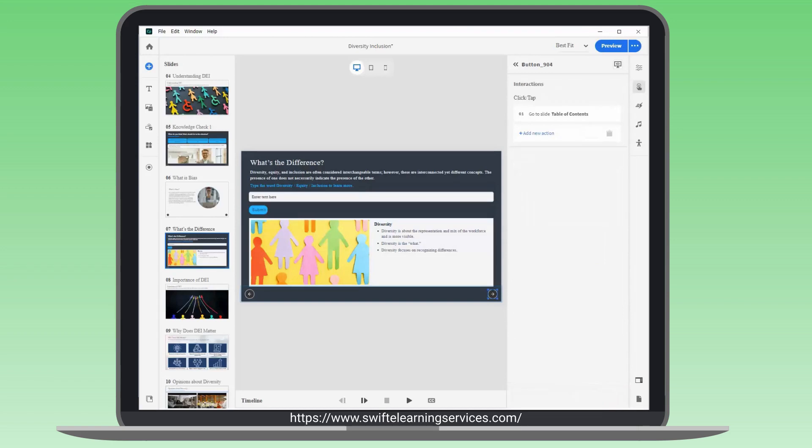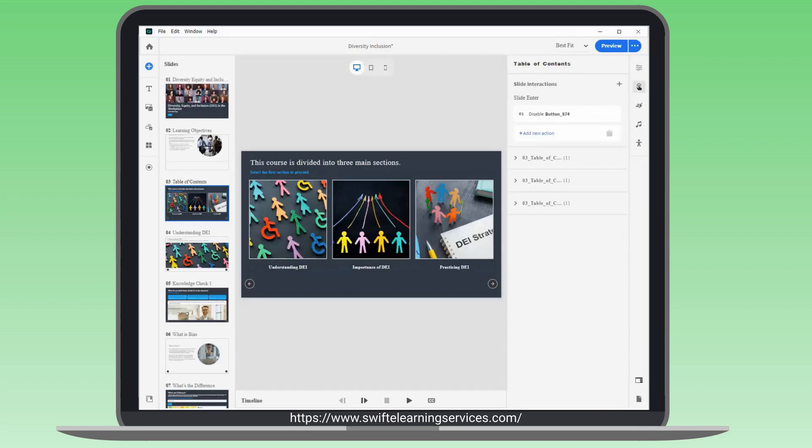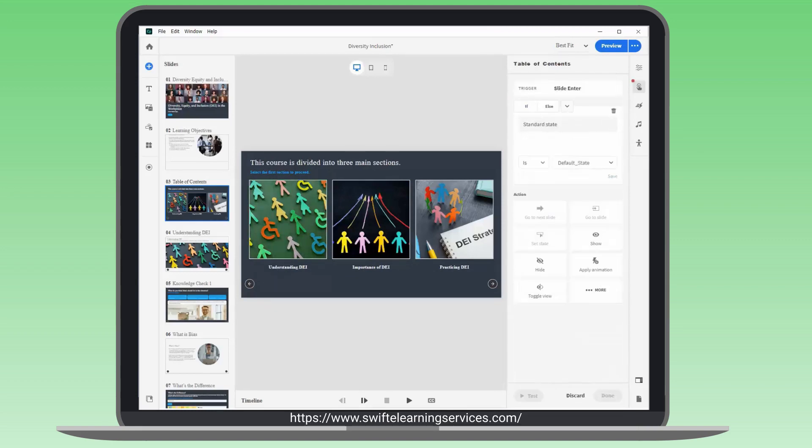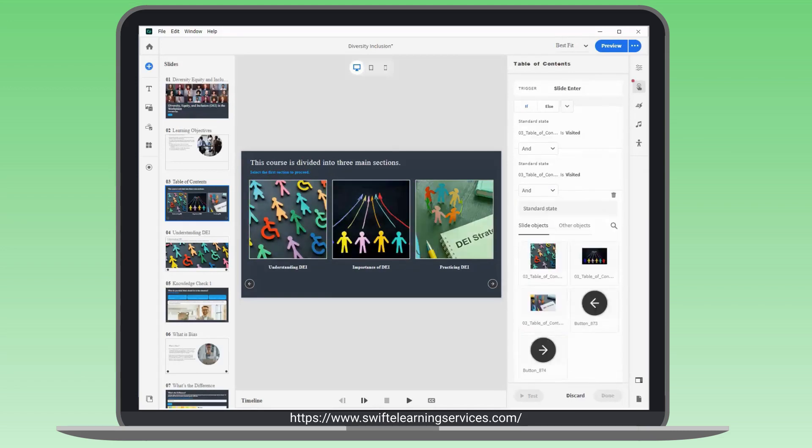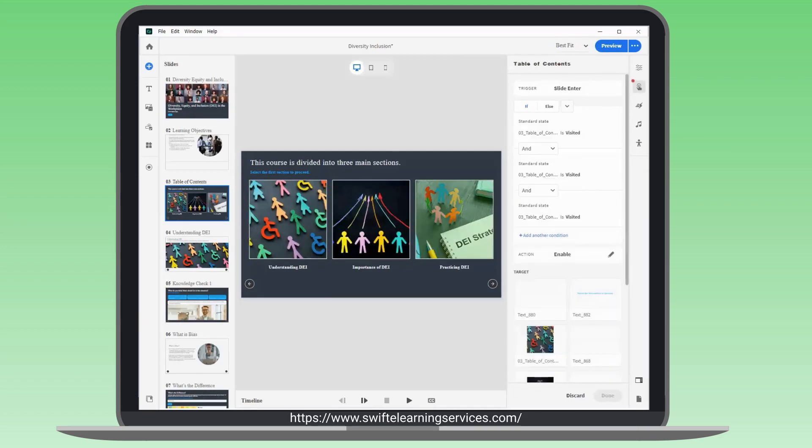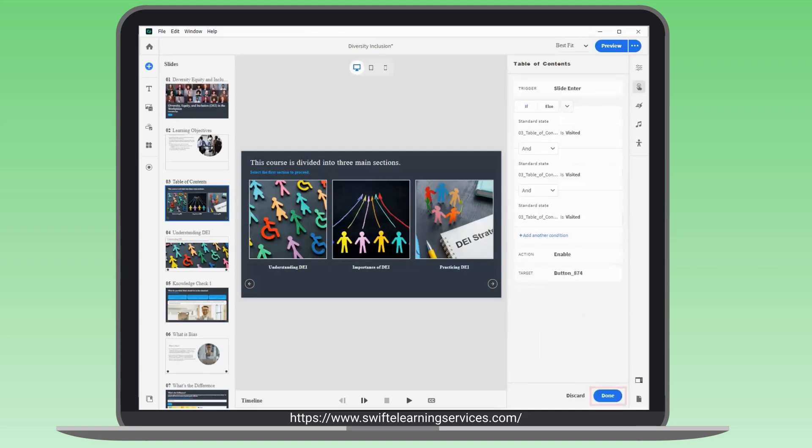The same applies to remaining chapters. To activate the Next button when all chapters are visited, select the slide by clicking around the stage. Find the second action at the slide level. Add conditions using the standard state condition. Set conditions for each chapter using the End keyword. Use the Enable action in the More button to activate the Next button. Save the action by clicking Done.